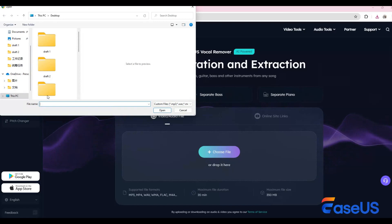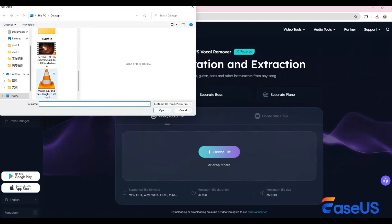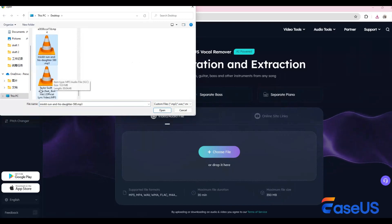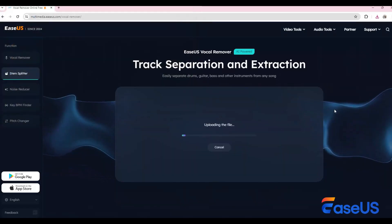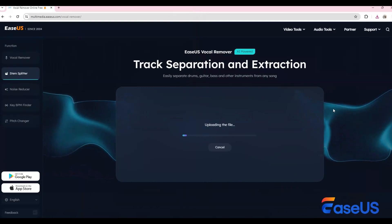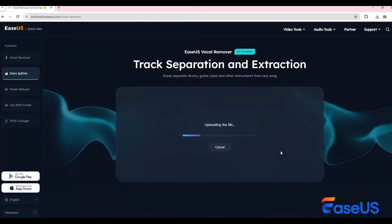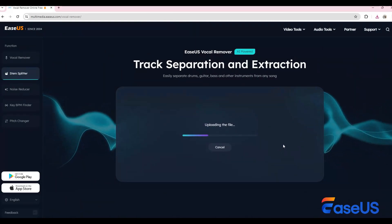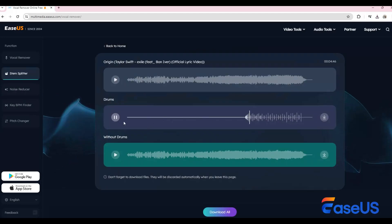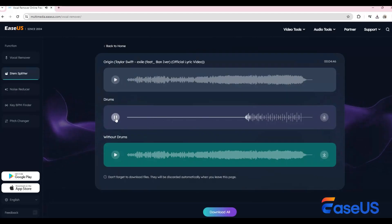To separate the drum track, click on this button and upload your audio file. You'll then see the track without the drums. Let's preview the drum track and without drum track.